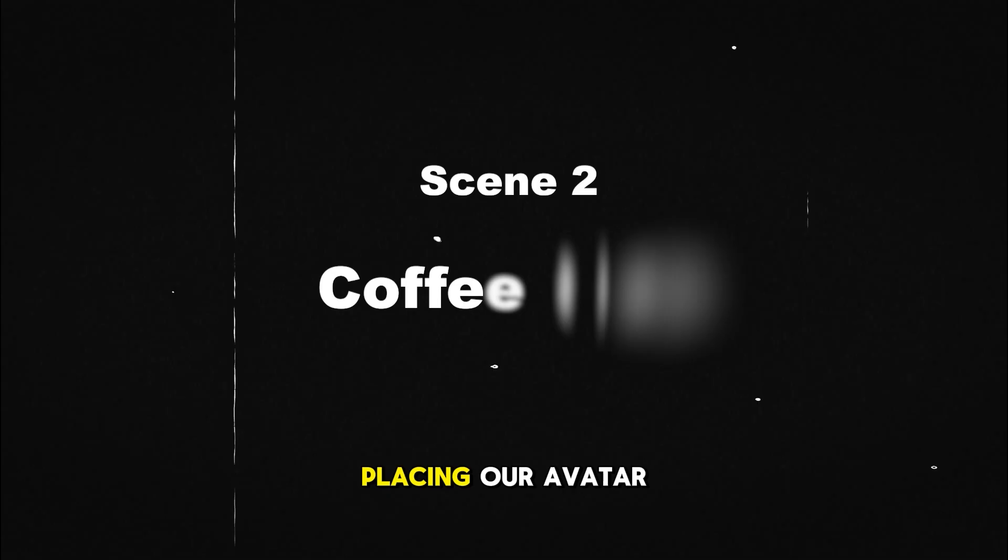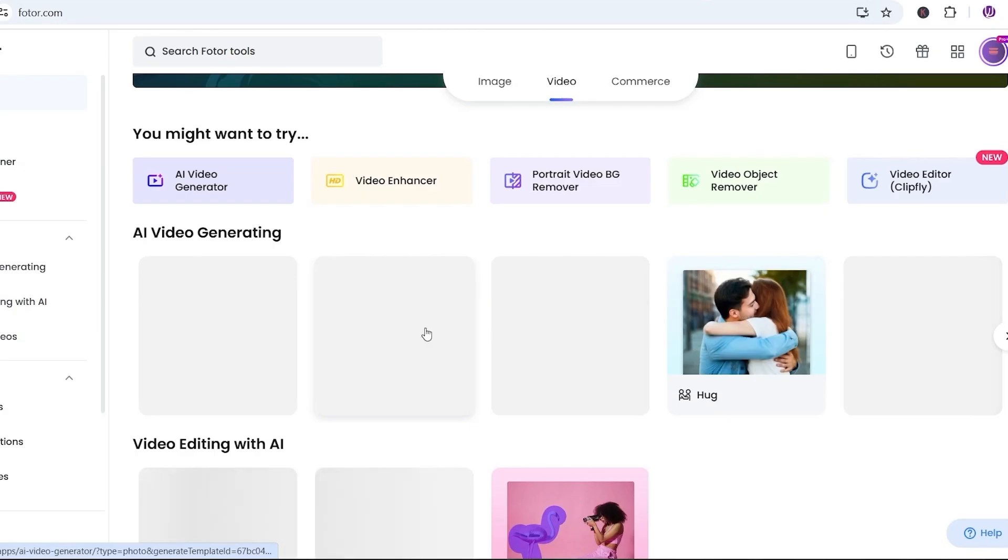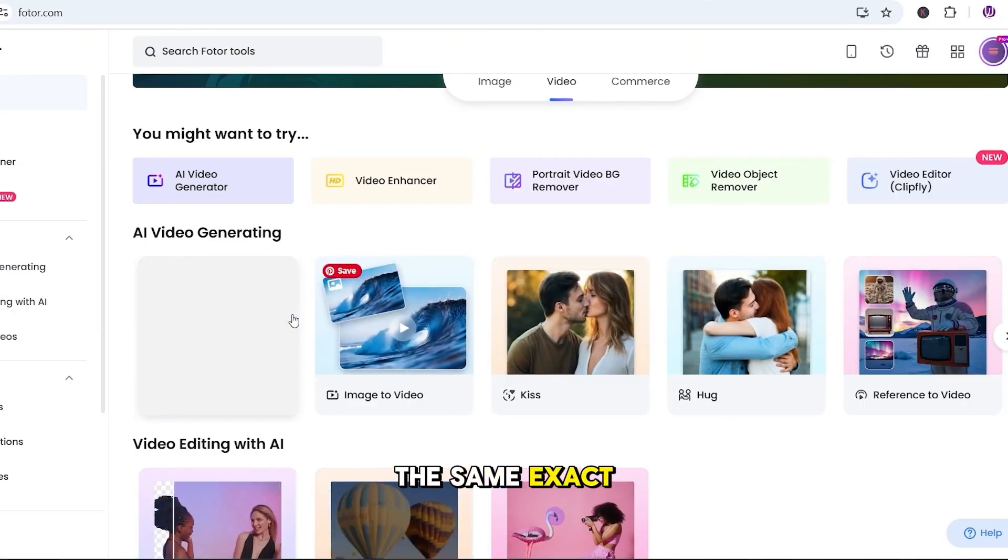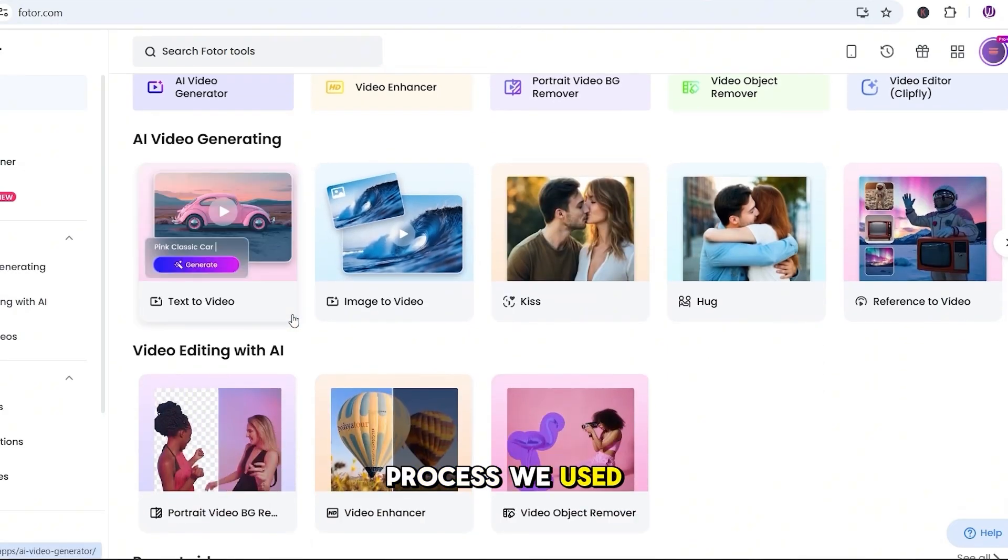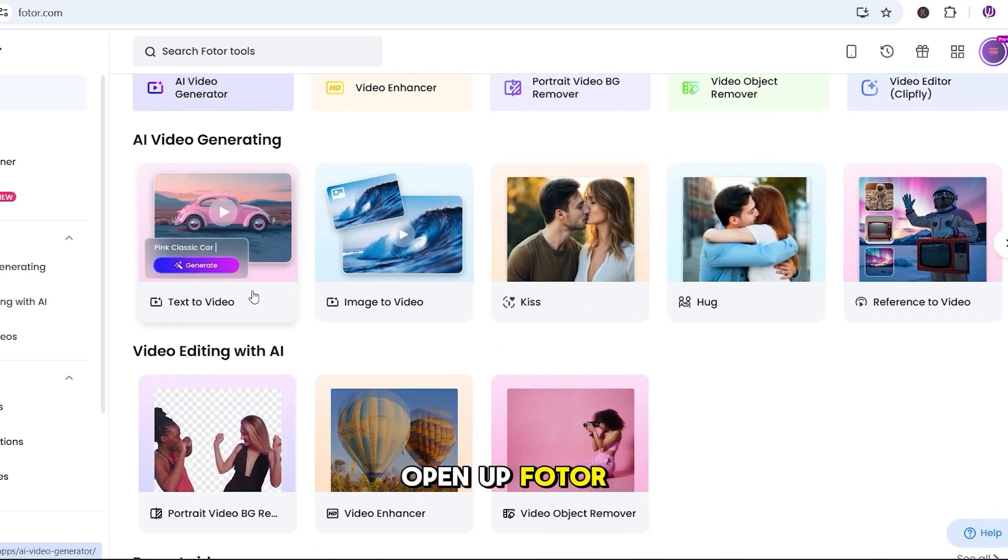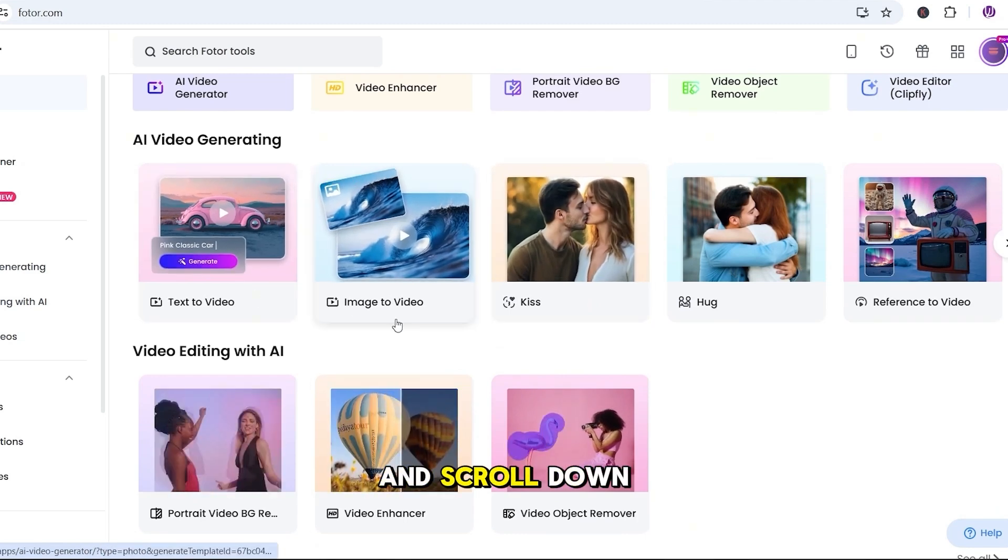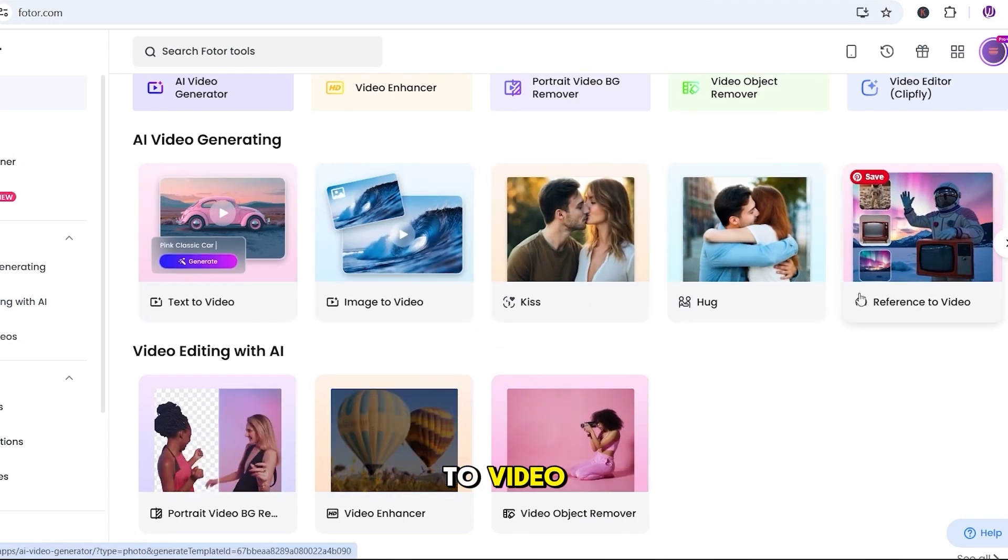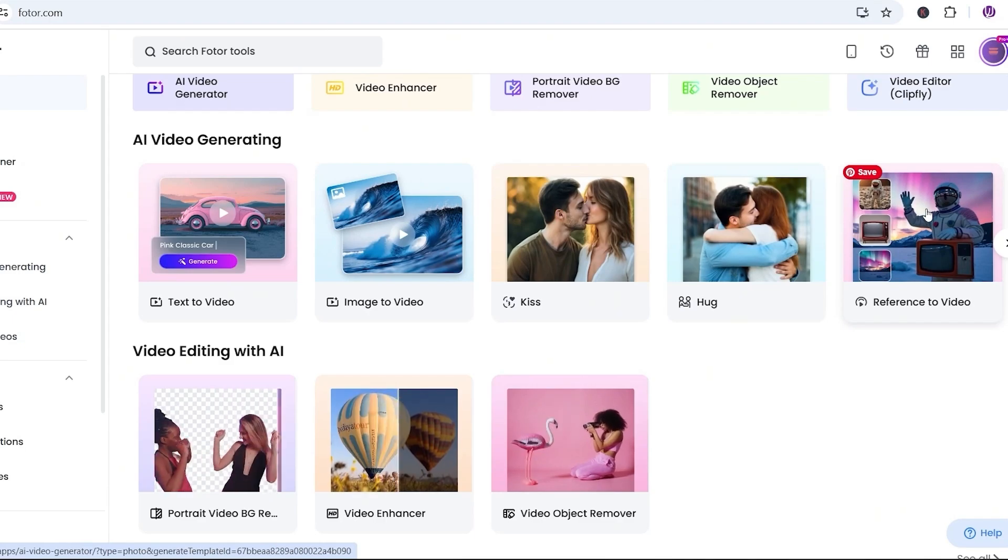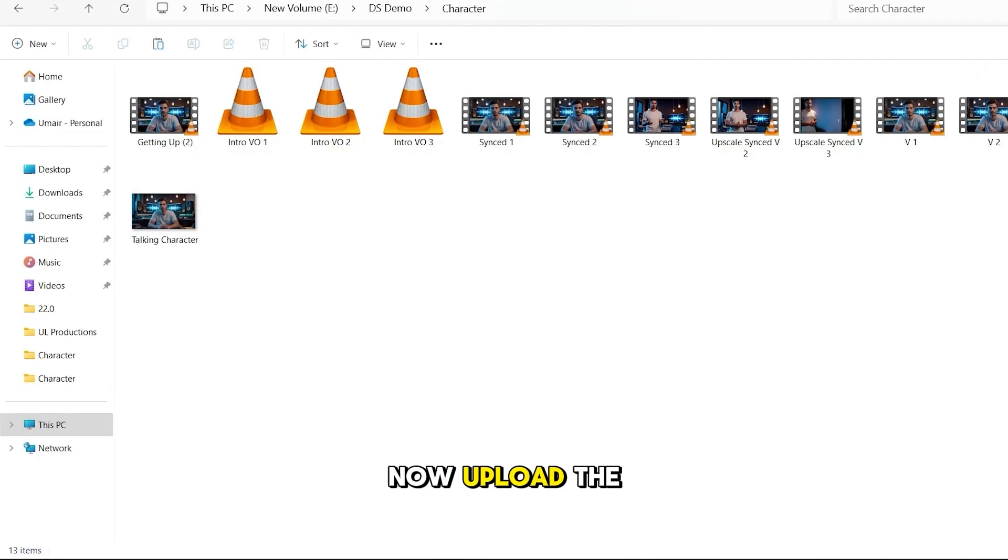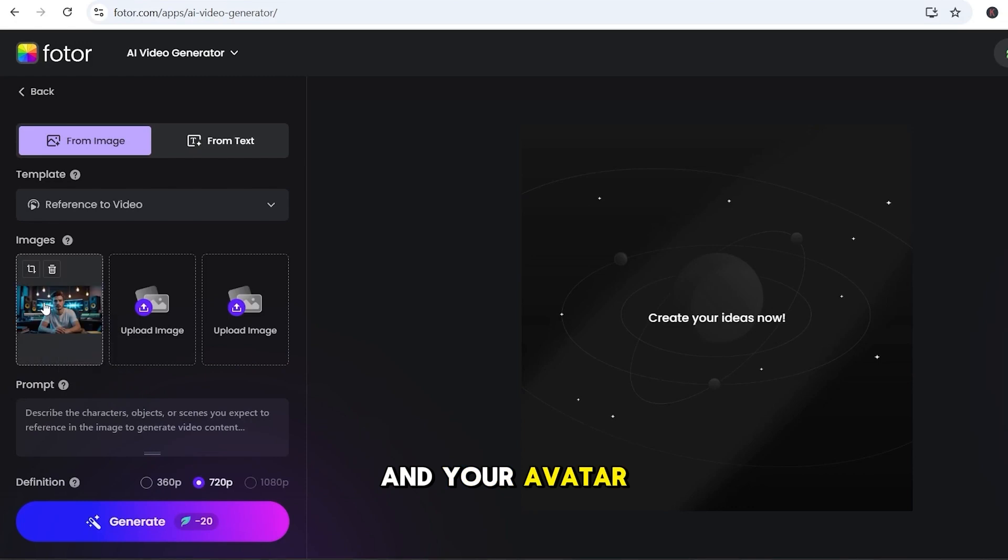Alright, time for the second scene, placing our avatar inside a coffee shop setting. We're going to follow the same exact process we used earlier. Open up Fotor again, go to the Video tab, and scroll down to select Reference to Video. Now, upload the coffee shop background image in the first box and your avatar image in the second.